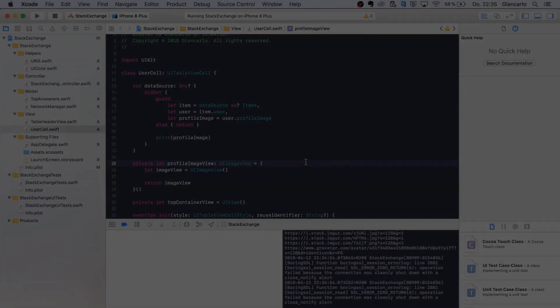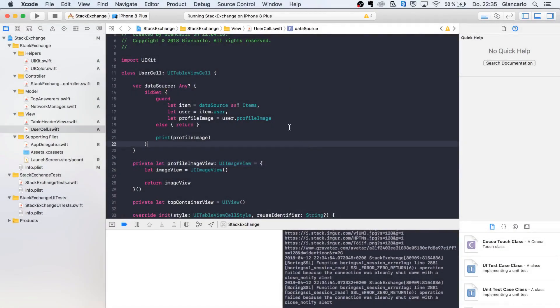Hey, what is going on guys, welcome to part 5. In this part we're gonna render the data that we're getting into our custom cell and further customize our cell in order to make it like the app that I showed you before. Without any further ado, let's get right into it.